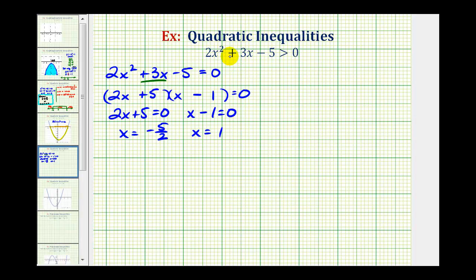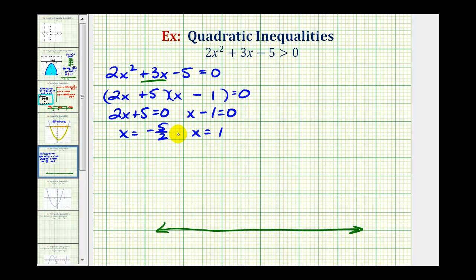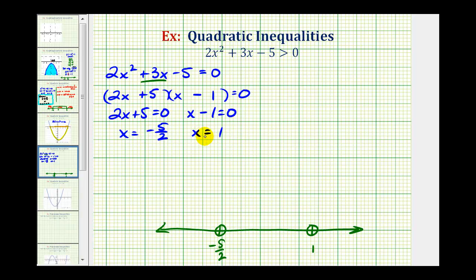Notice when this equals zero, zero is not greater than zero, so it does not satisfy the inequality. So when we form our number line and plot these two values, we make open points at these values to show they are not part of the solution. If the inequality symbol were greater than or equal to zero, then these points would be closed because those values would be part of the solution.